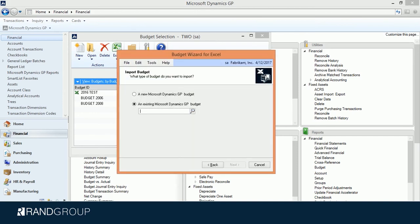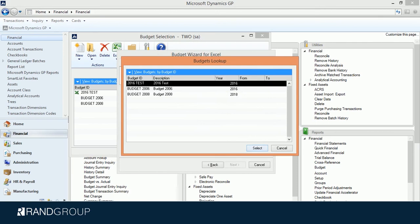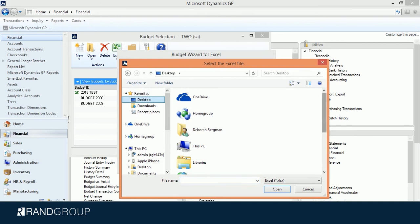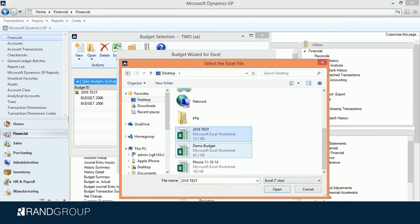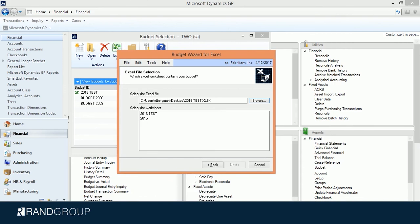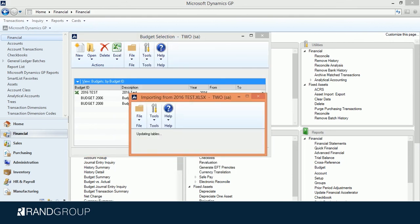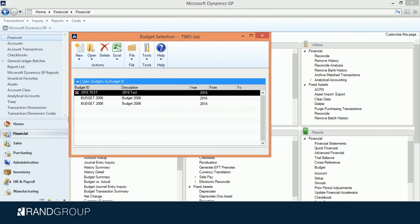It opens up another budget wizard. I'm going to click Next, and I want to update this budget. I'm going to browse out to my Excel file. It's going to ask me which worksheet — so if you have a budget with departmental data on different sheets, you have to choose the specific sheet you want to bring in. It's more than just the Excel spreadsheet; it's the sheet within the workbook. Click Next and click Finish, and it's going to import that in.